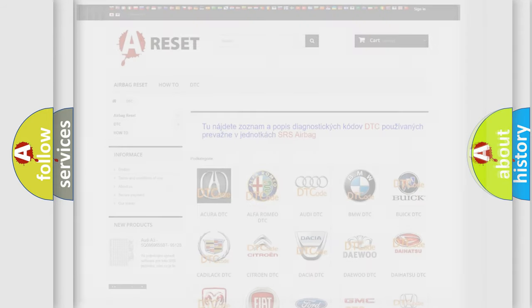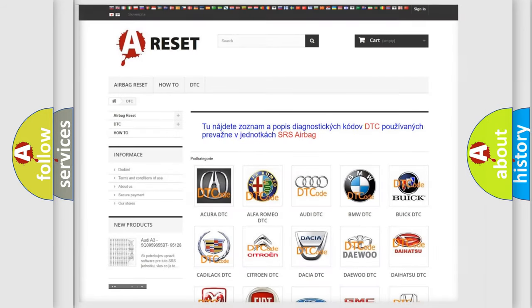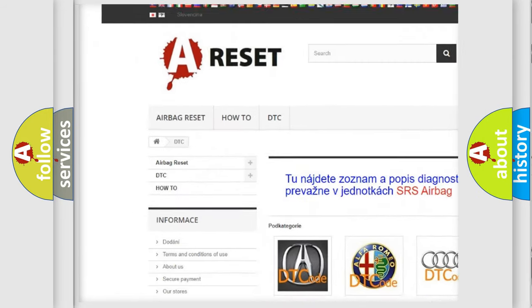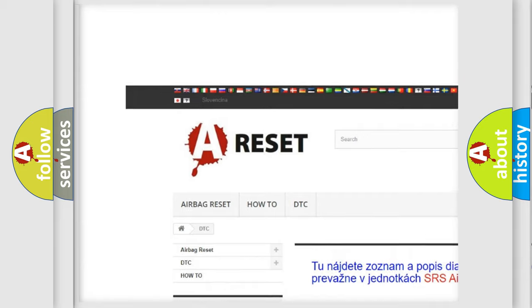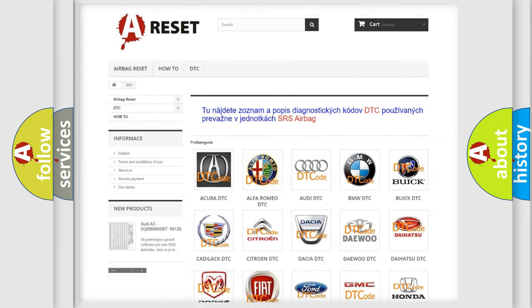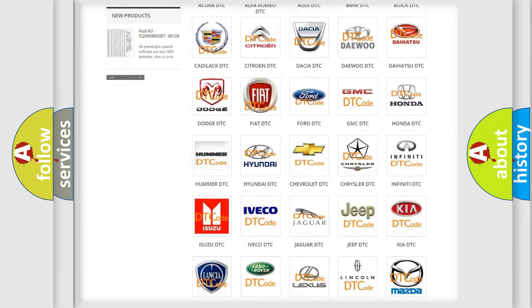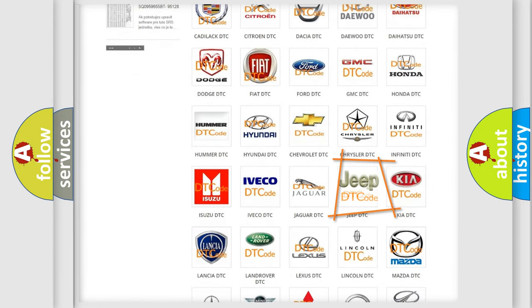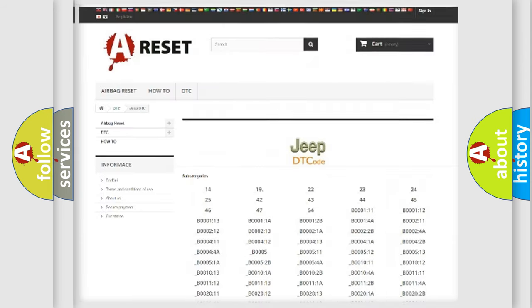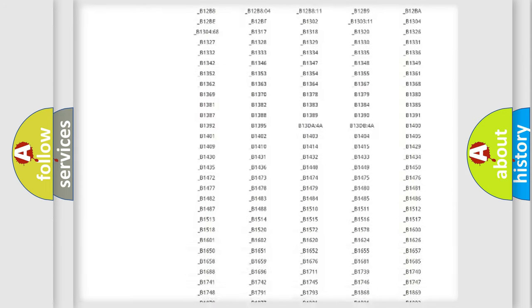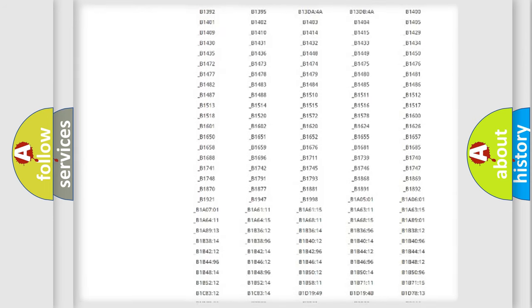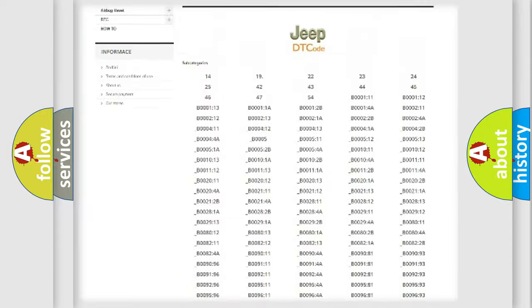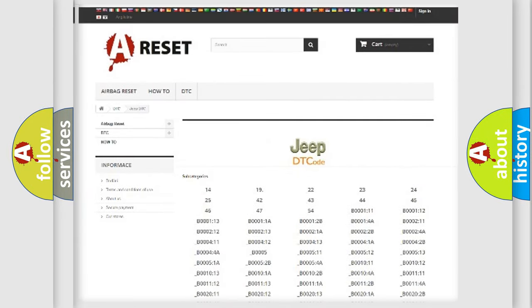Our website airbagreset.sk produces useful videos for you. You do not have to go through the OBD2 protocol anymore to know how to troubleshoot any car breakdown. You will find all the diagnostic codes that can be diagnosed in a car, jeep, or vehicle.